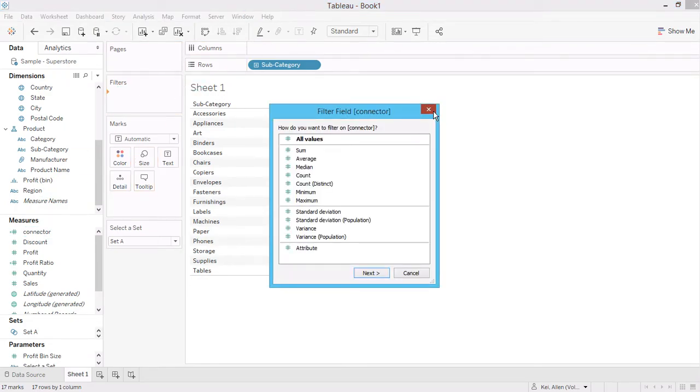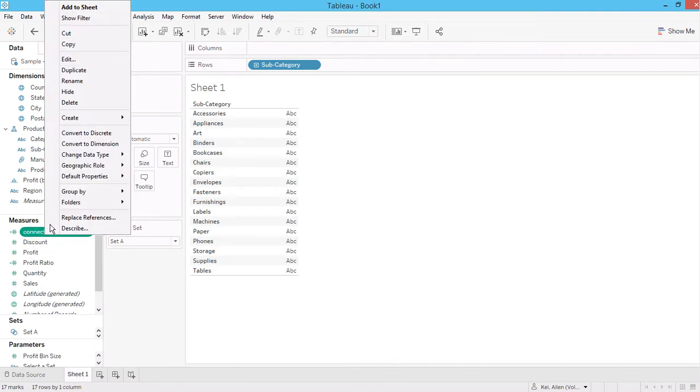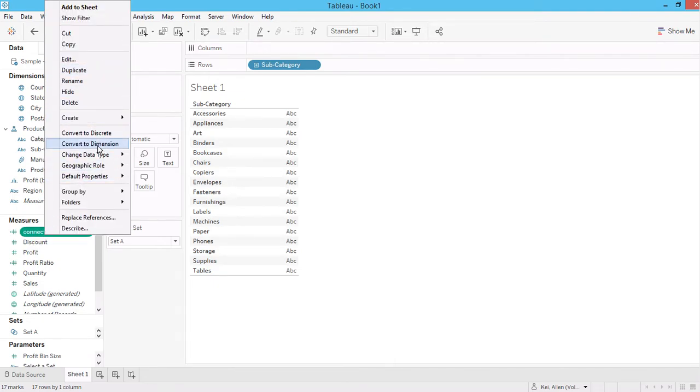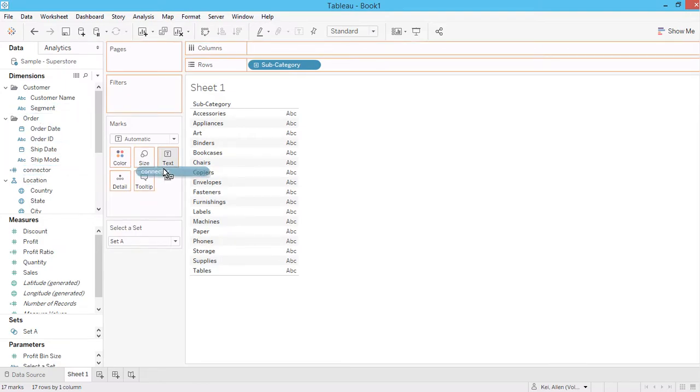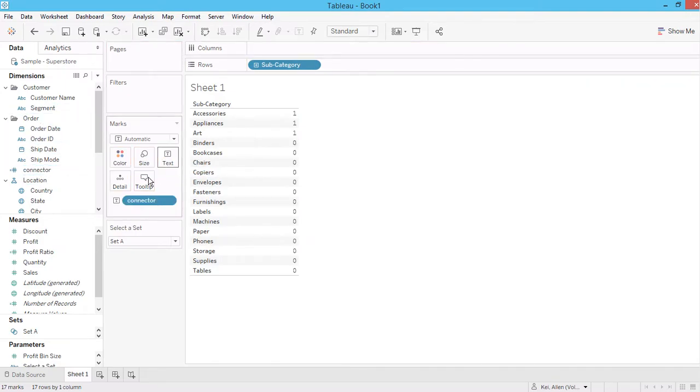So when you're creating the connector, let's make it as a dimension. So it's either a zero or one, either it is in the group or not in the group.